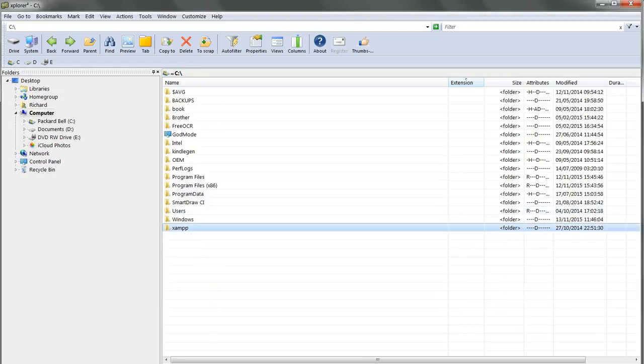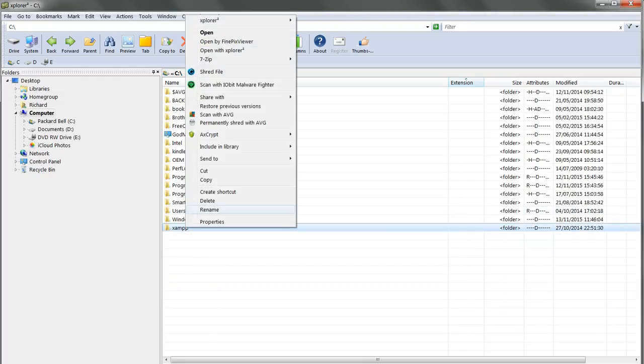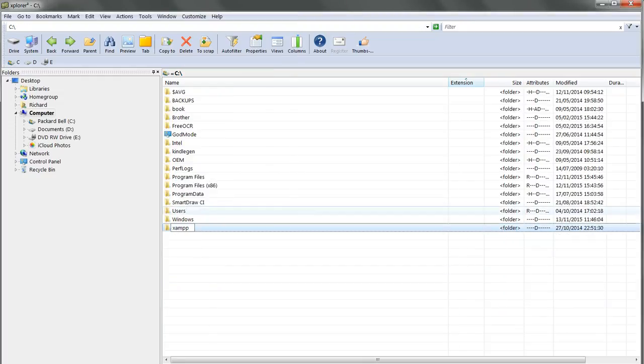In Windows Explorer, rename the xampp folder xampp-old. That's fine, that's renamed without a problem.